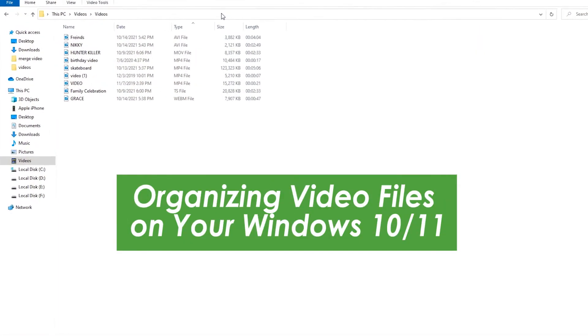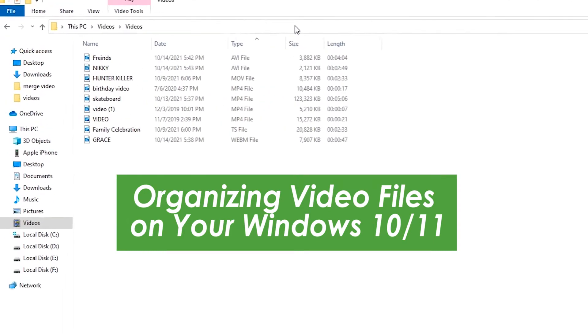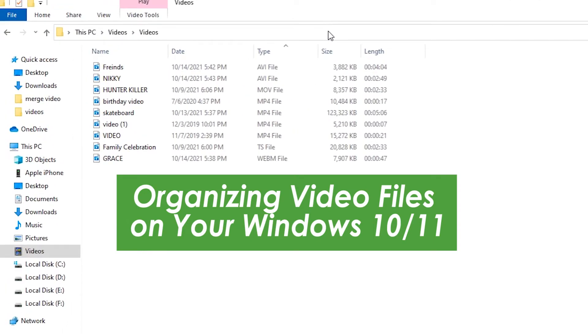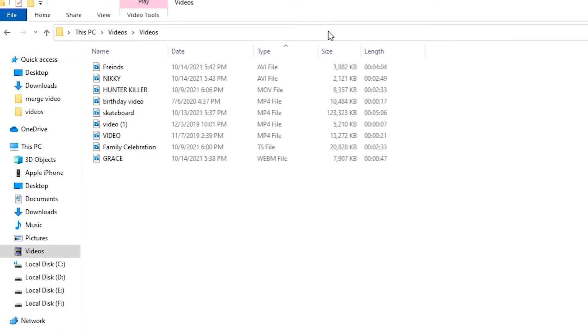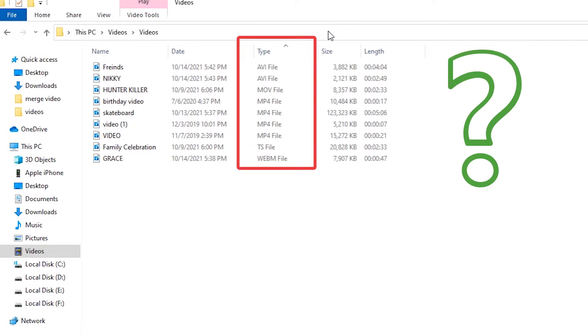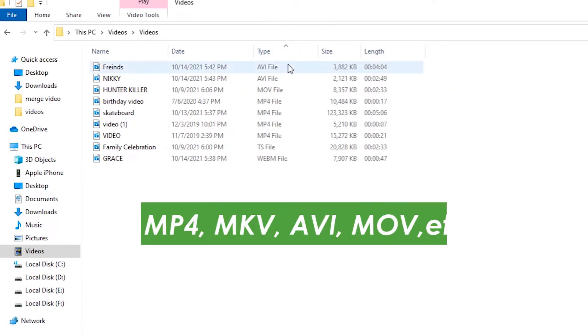Imagine now you are organizing your video files on your Windows PC and ready to merge all footage into one. But what do you do when you find these videos are saved in different formats like MP4, MKV, AVI, MOV, etc.